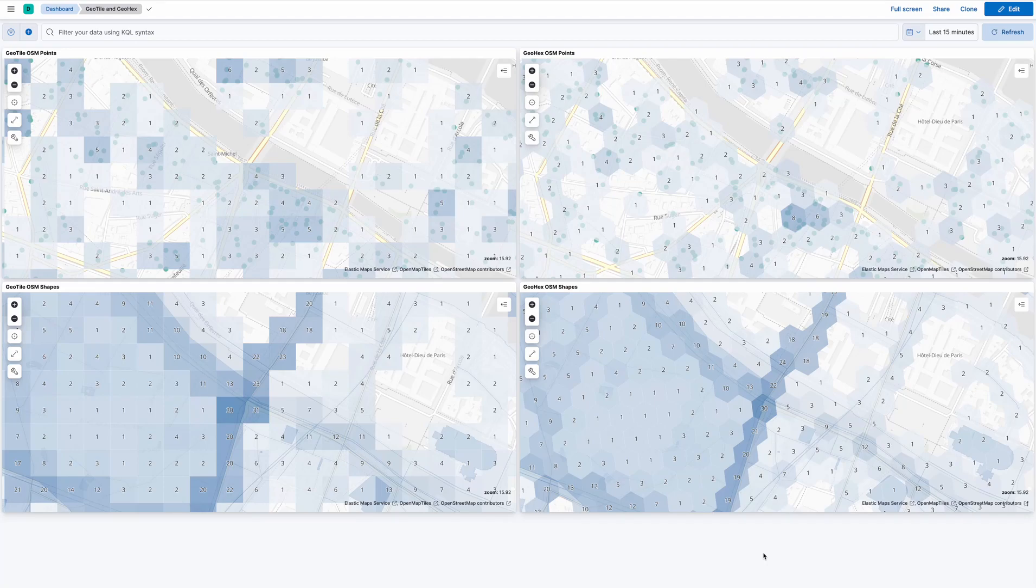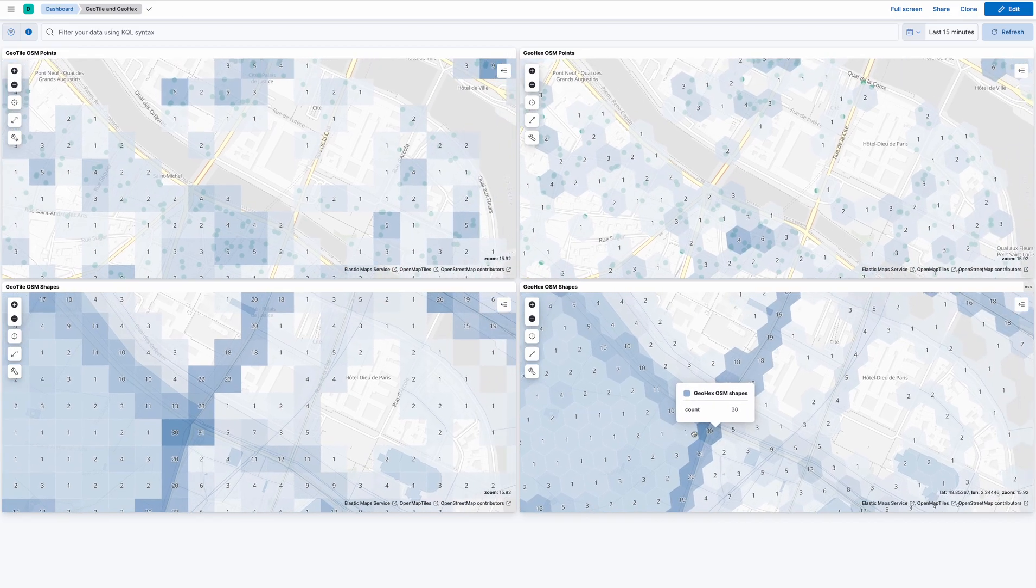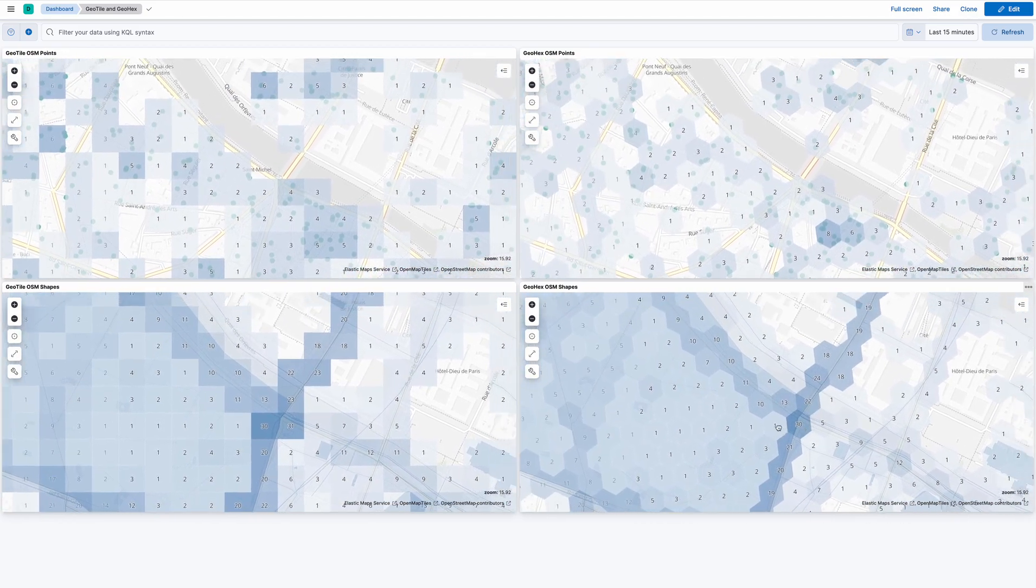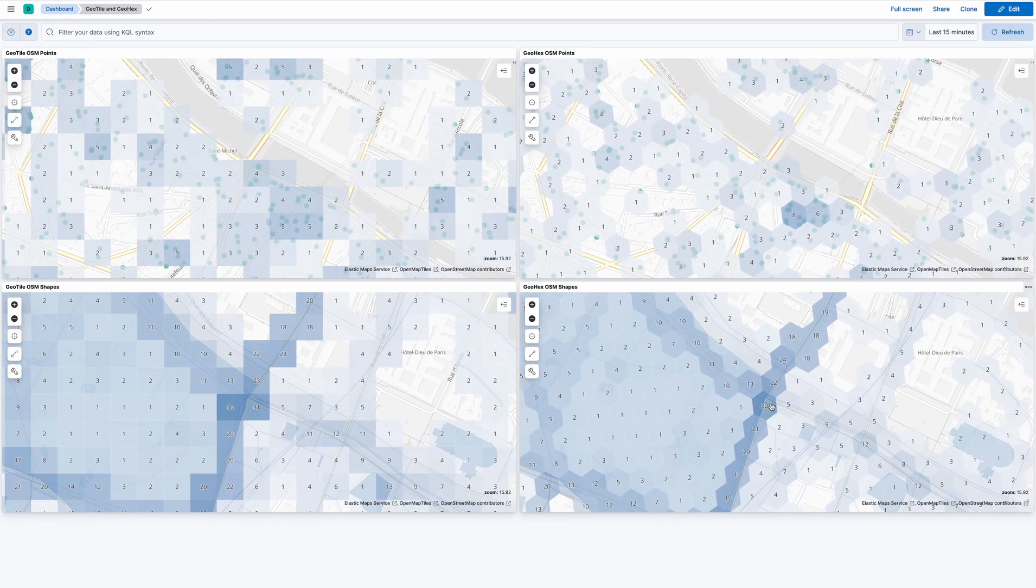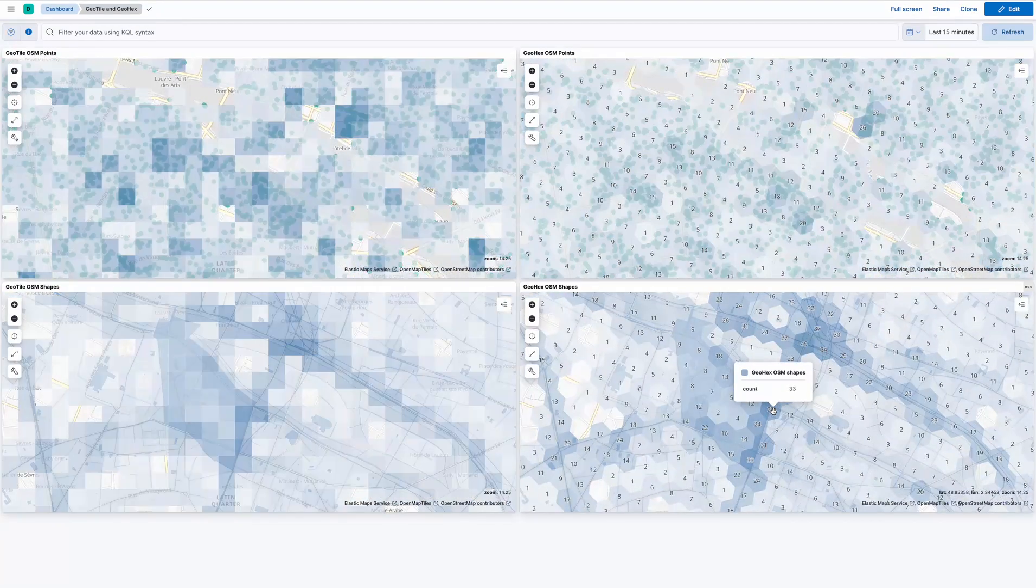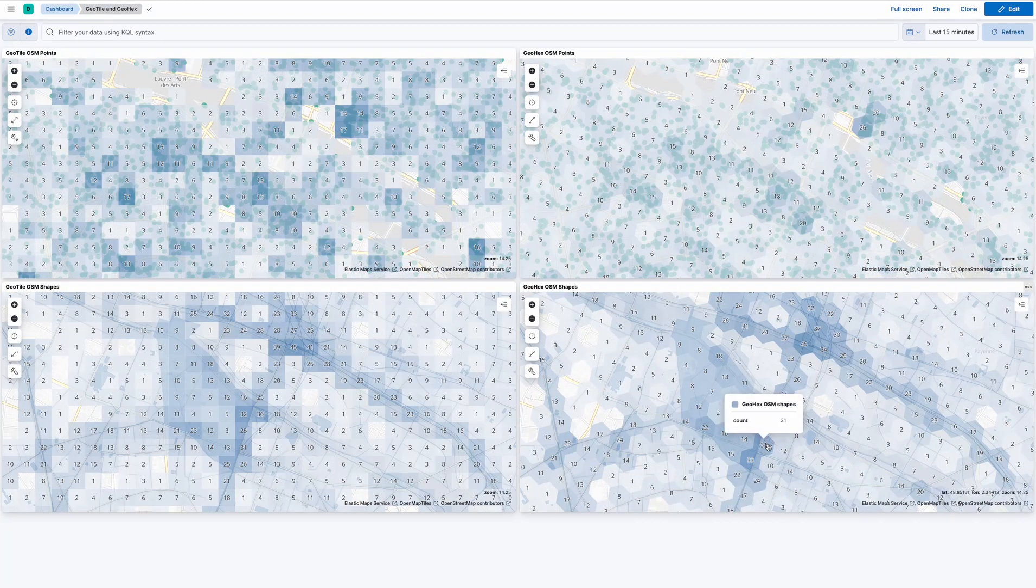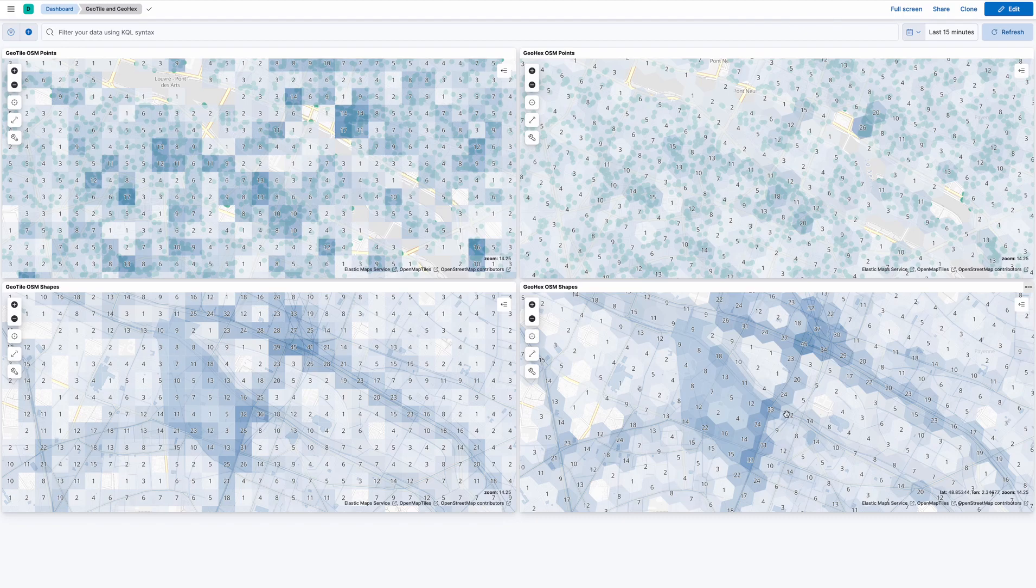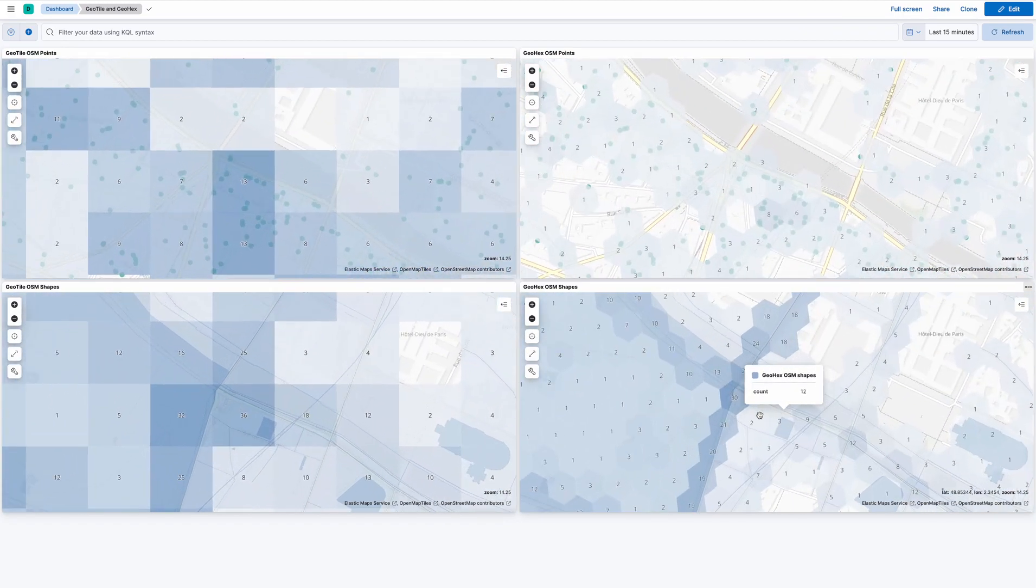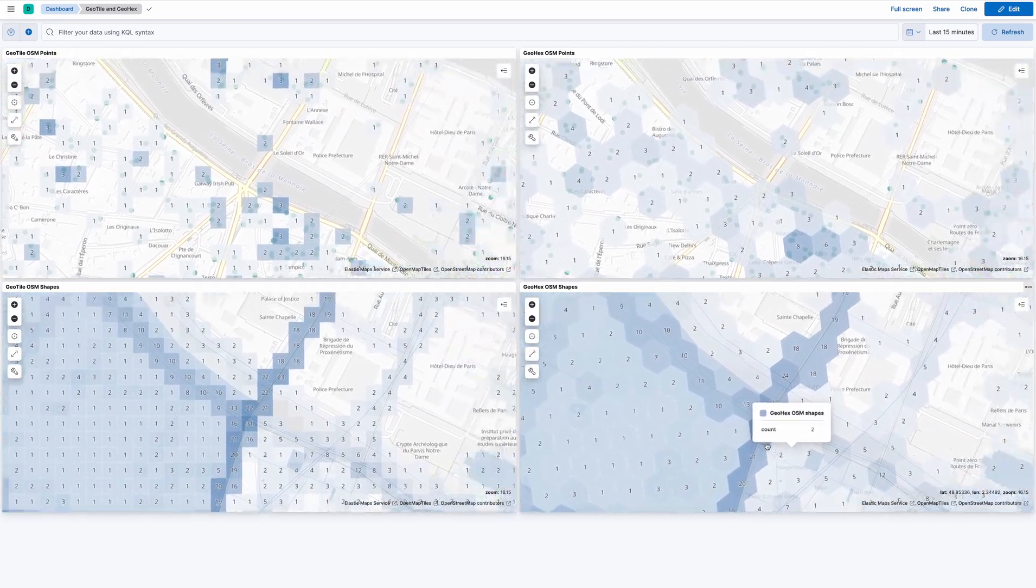Welcome, my name is Craig Taverner and I'd like to demonstrate a new feature that we've added to Elasticsearch 8.7.0, and that is the ability to do hexagonal aggregations over geoshapes, which is demonstrated in the bottom right view in this dashboard.